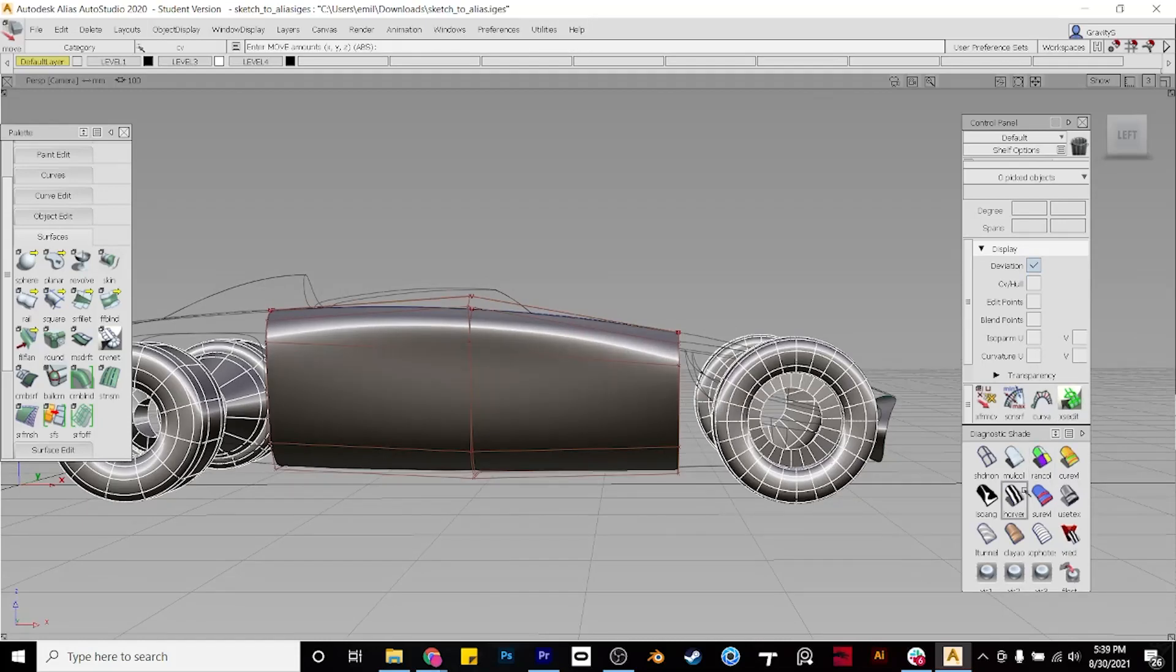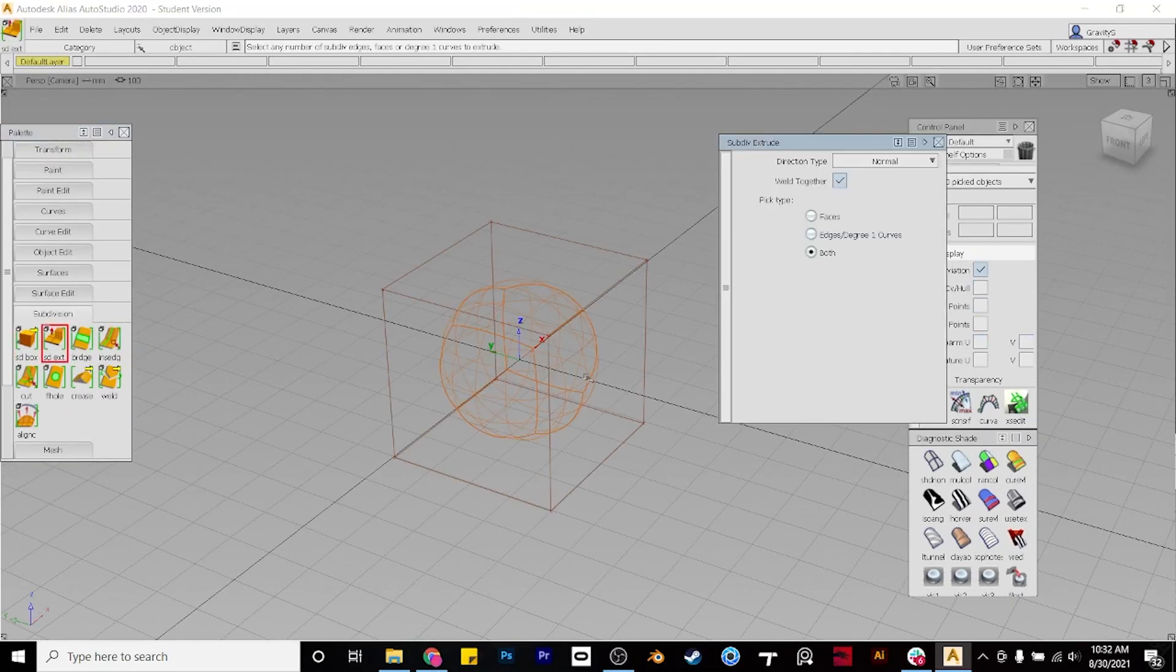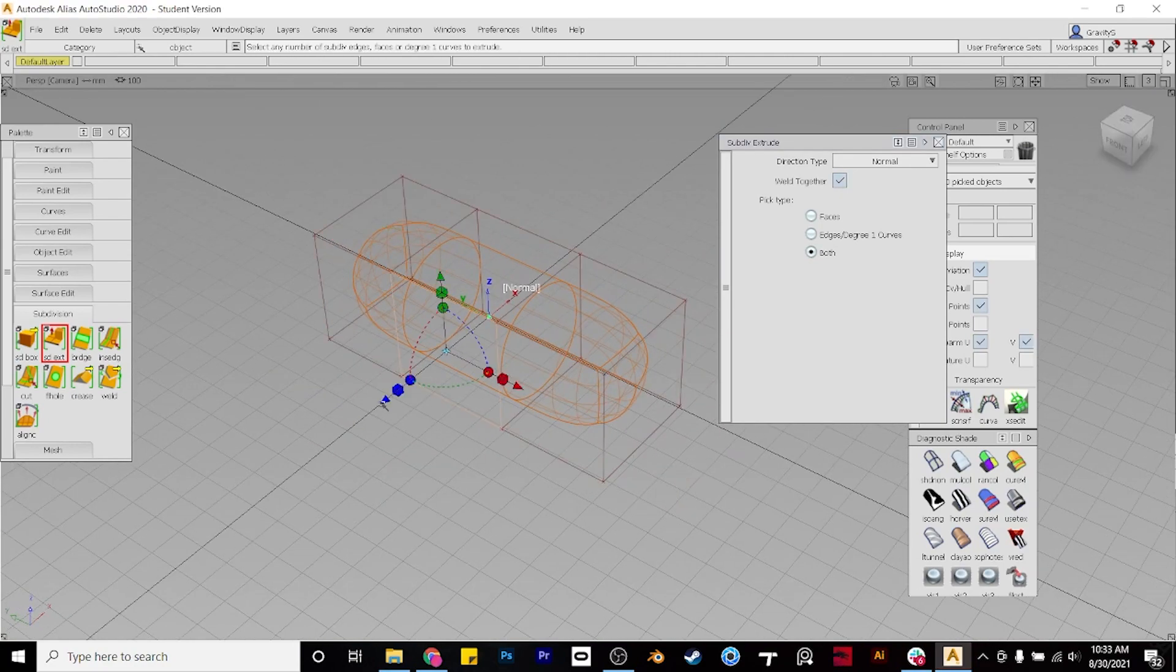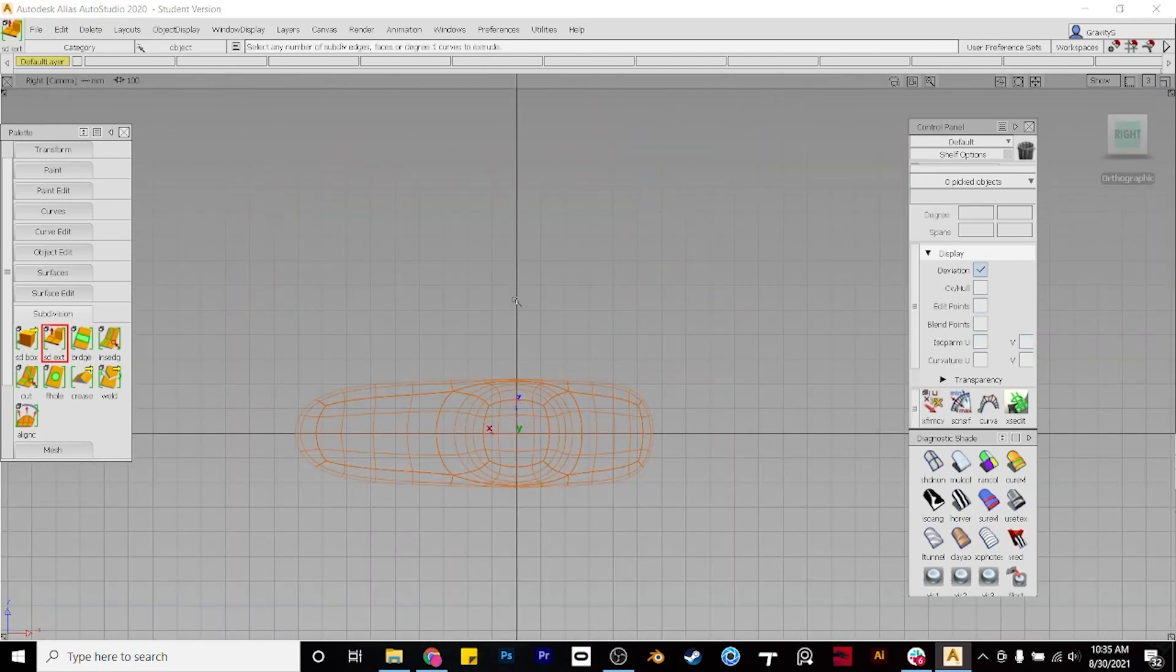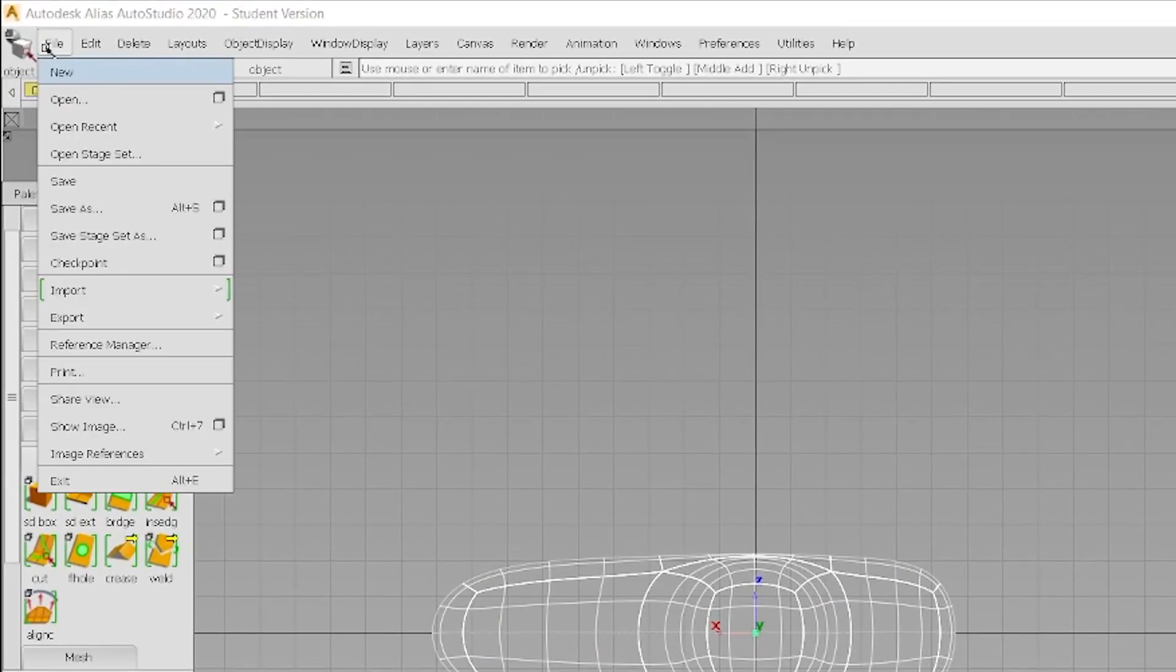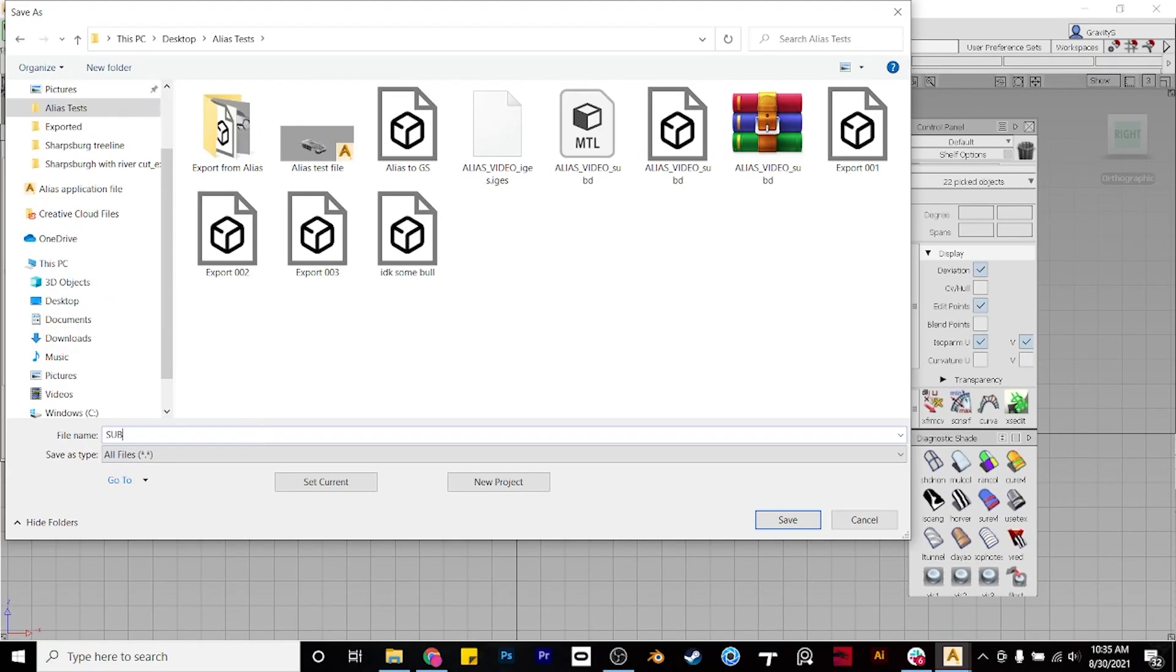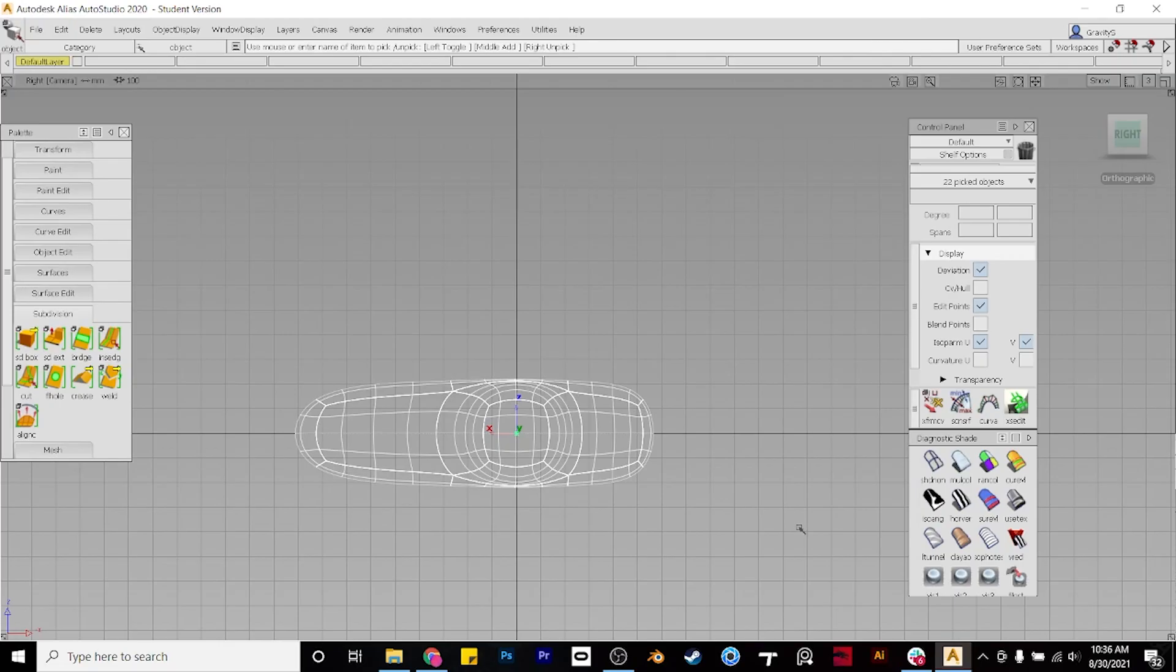The next workflow we'll cover is actually moving sub-d data created in Alias into Gravity Sketch to be further adjusted. So let's select the simple form, and then go to File, Export, Active as Subdiv. Then what we want to do is name the file, set the file type to .obj, save the file.